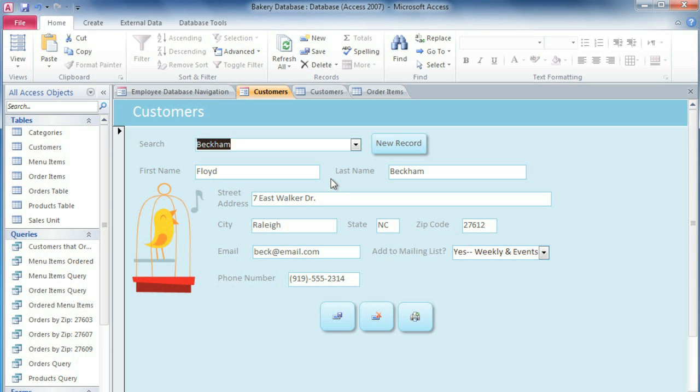A form gives you a more user-friendly interface for entering data, and they make sure that the data goes exactly where it needs to. Sometimes the data just goes to one table, but other times it could be several different tables, and a form can keep track of that so you don't have to.